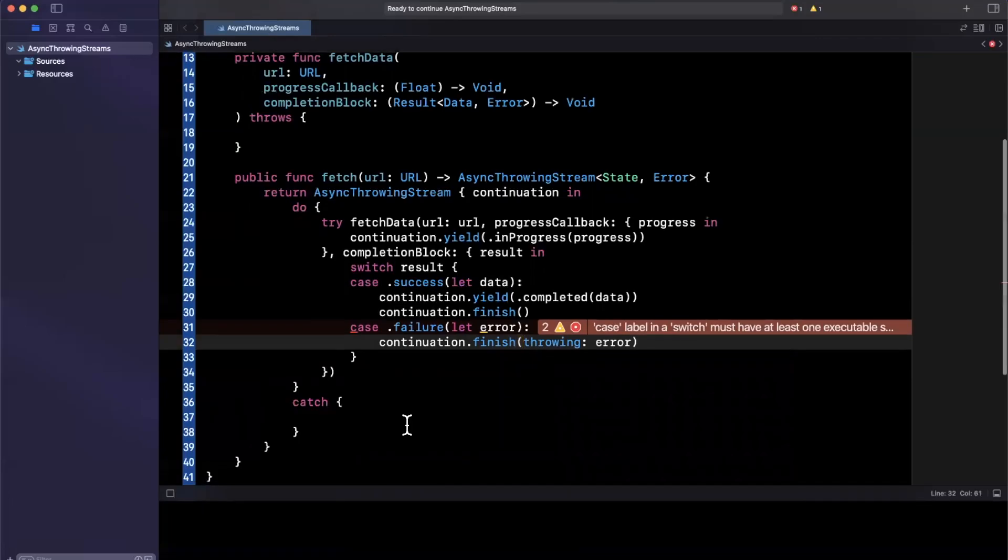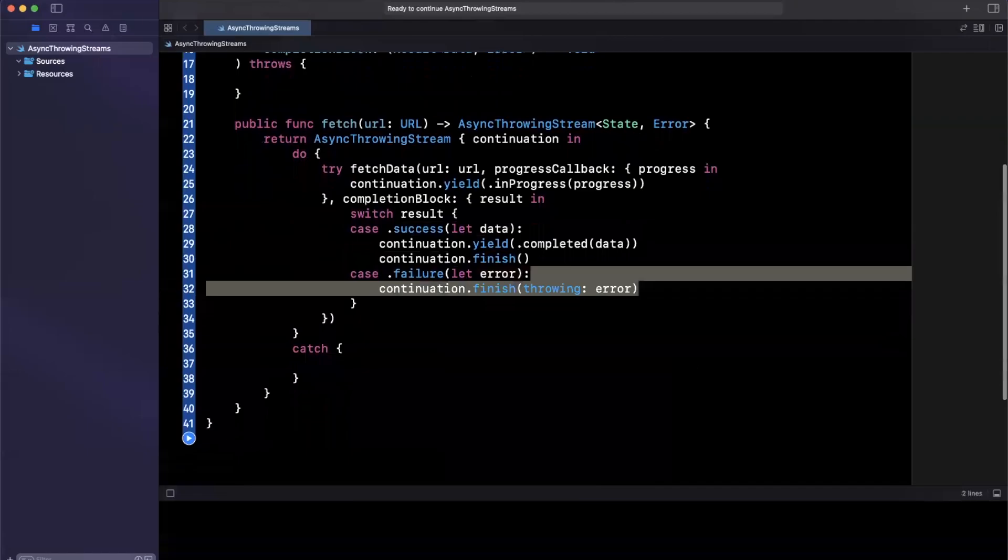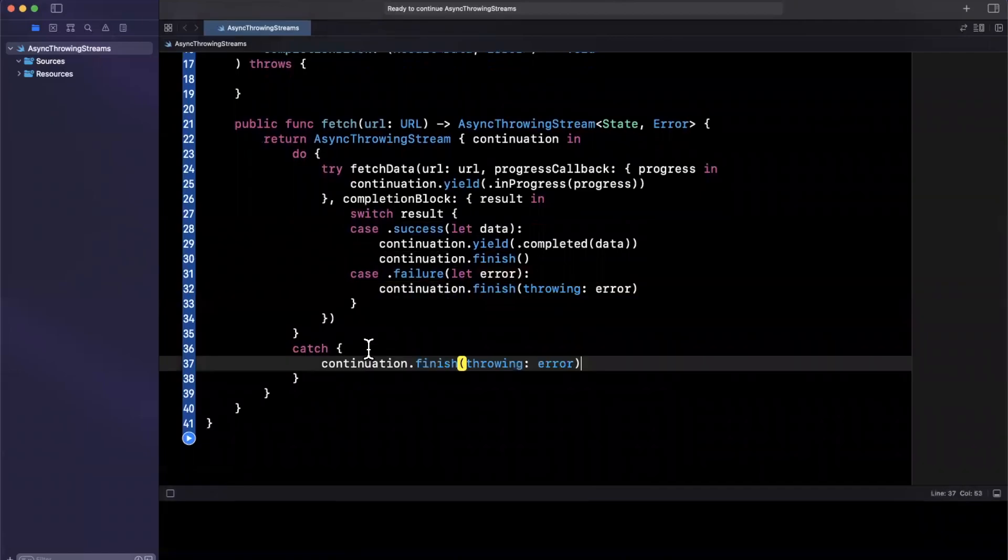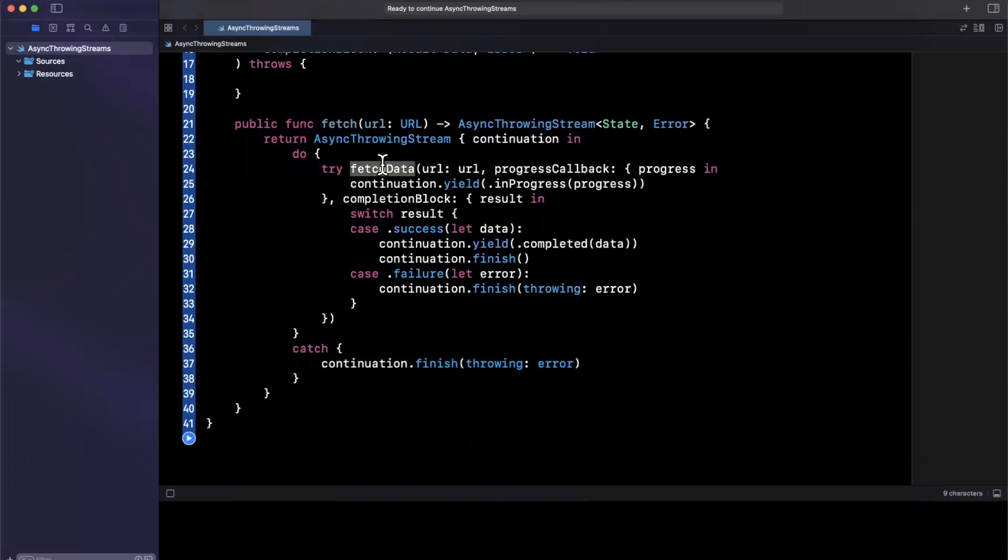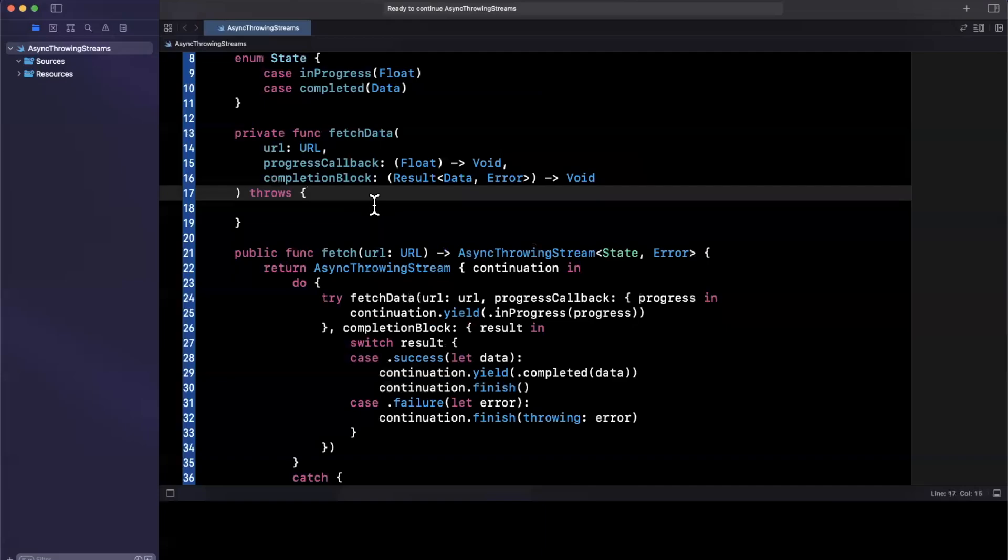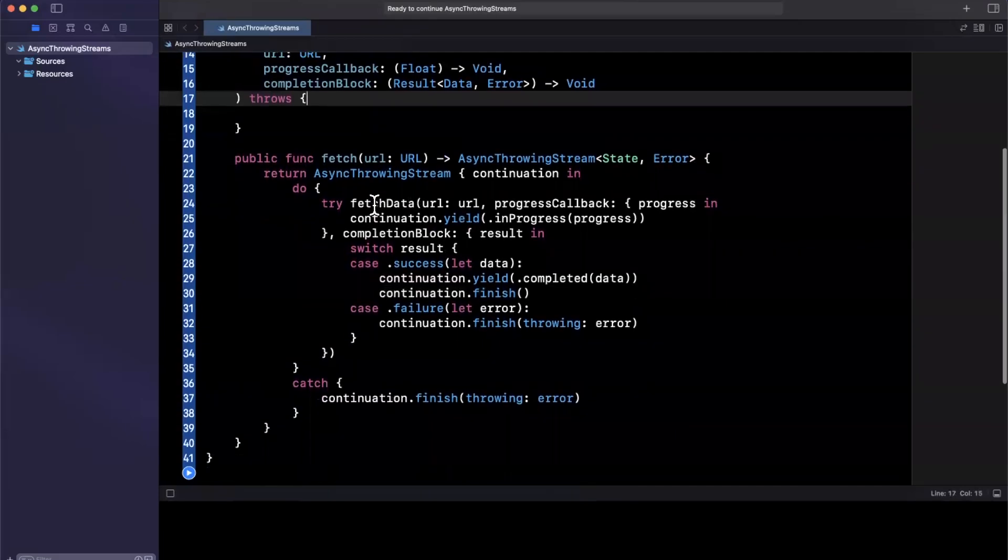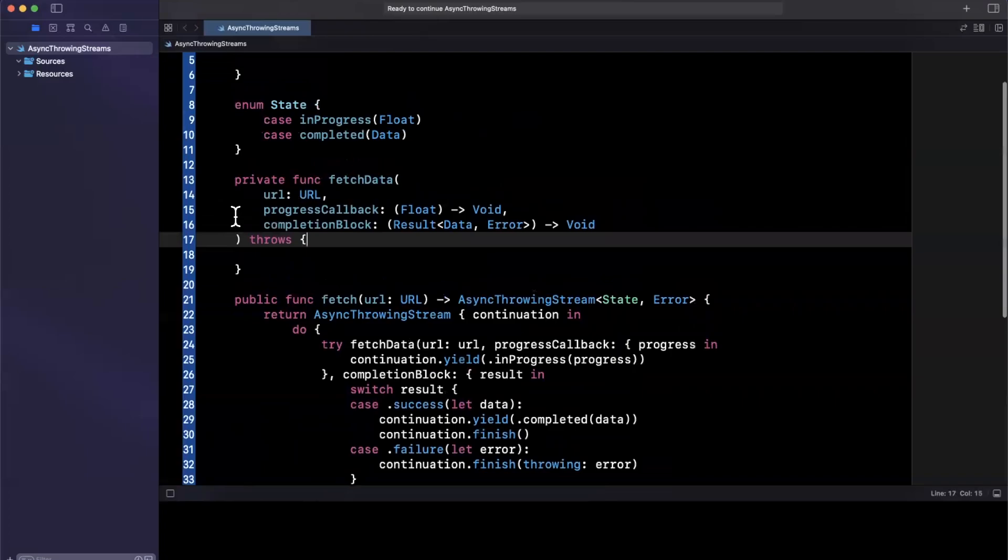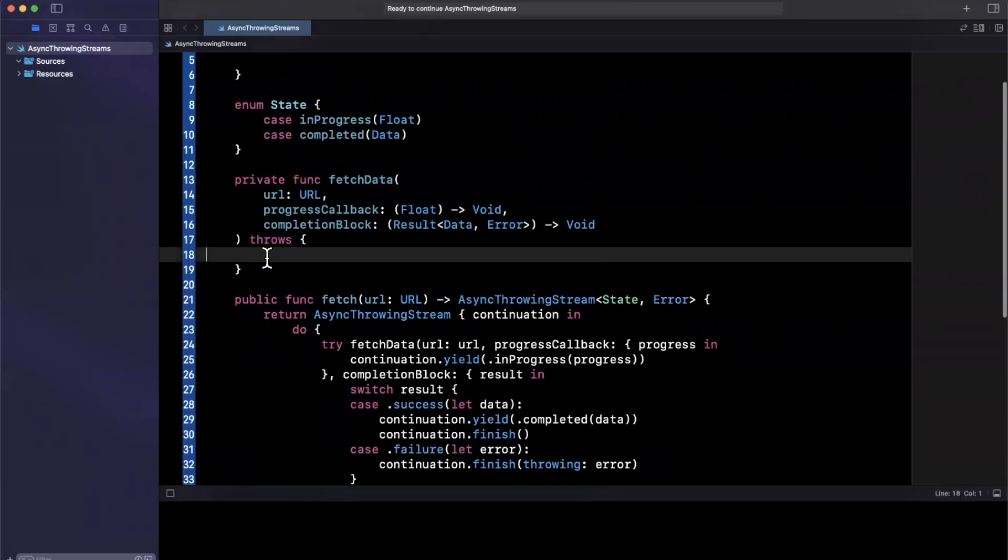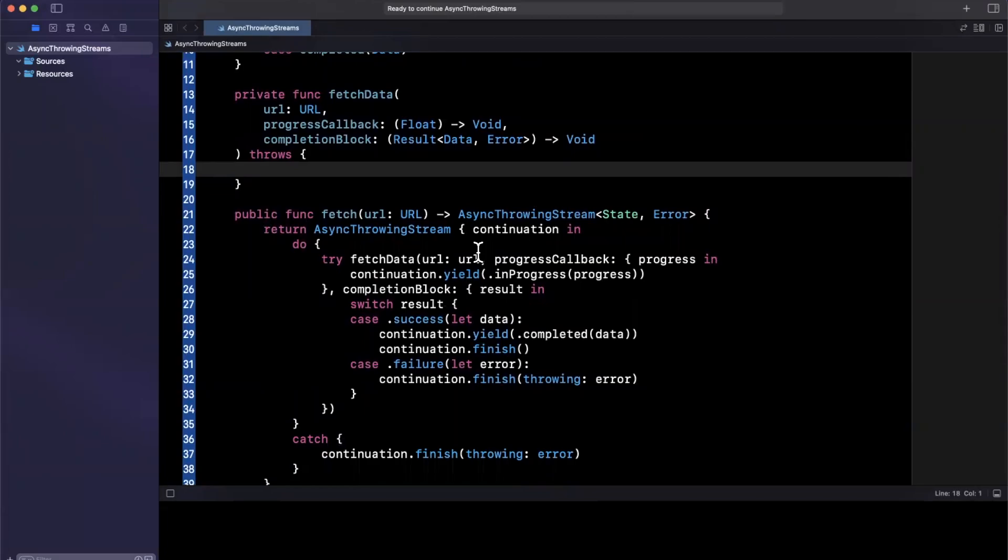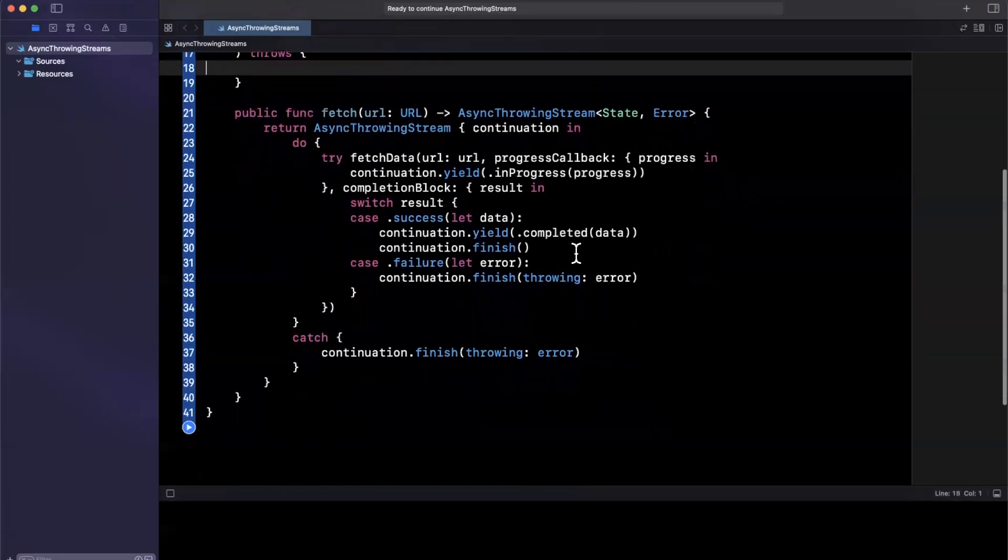And we're going to do the same thing in the catch here in case this function itself, the fetch data API that we added has thrown internally, since this function is marked as throws as well. So this is how you can convert a closure based API to the async await model, which will leverage an async throwing stream to provide the same functionality.